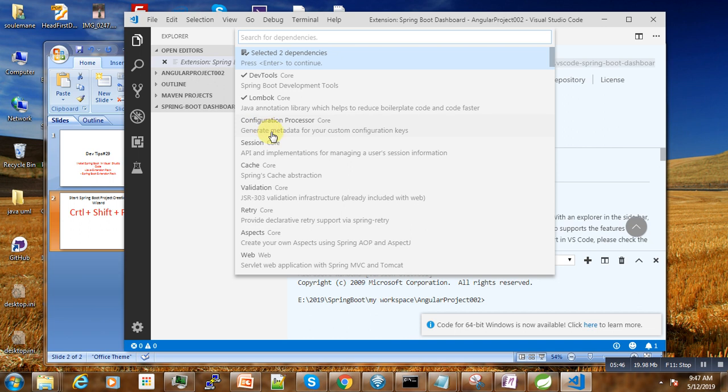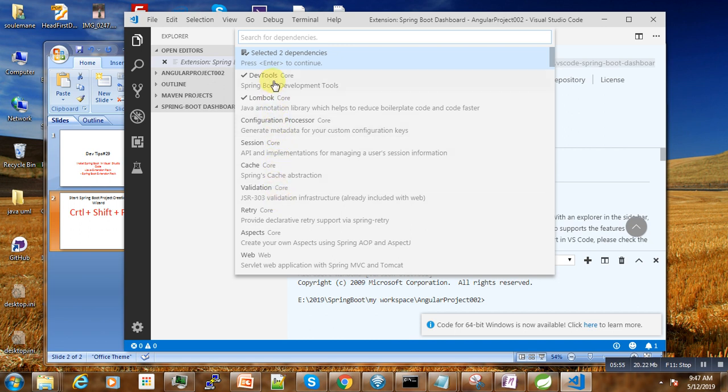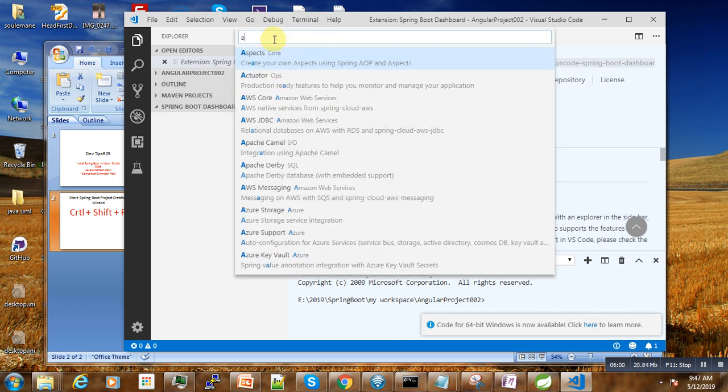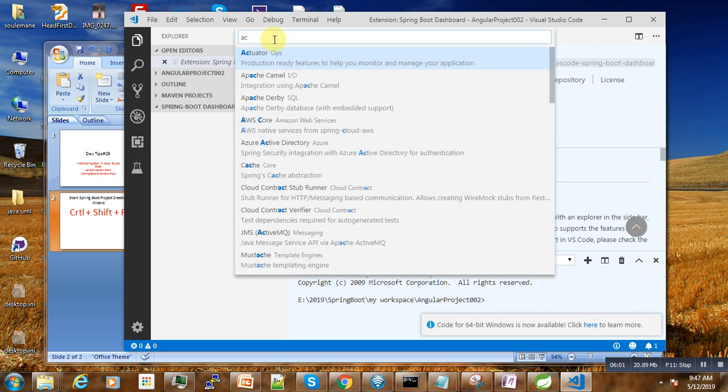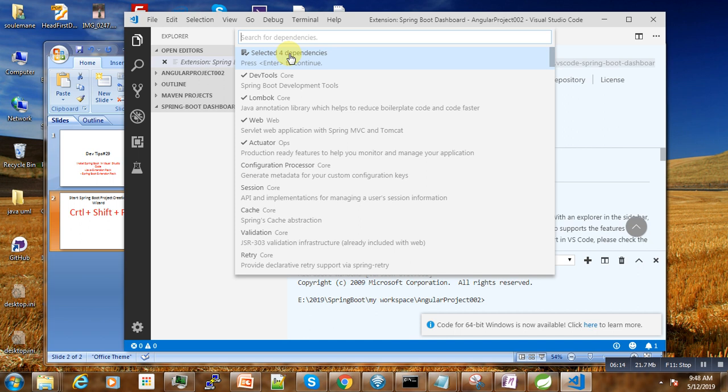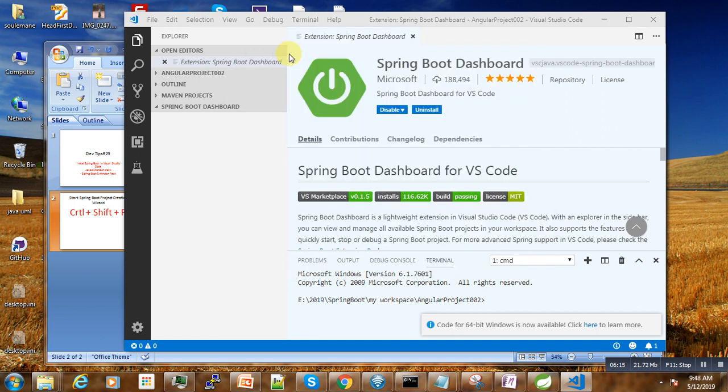We also use Lombok if you want for annotations to avoid boilerplate code. Then we also need to use Java Web of course. And the last one that we also need is the Actuator. These are the four dependencies that I can recommend you to use for the first time.